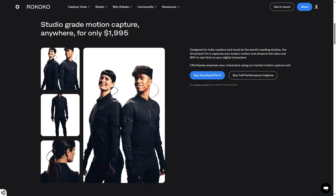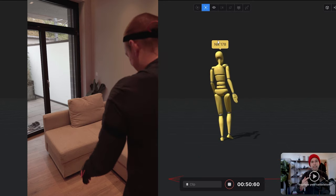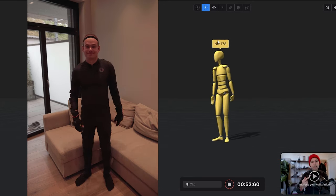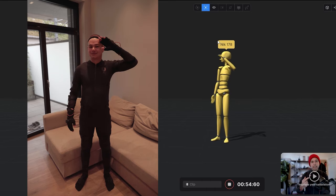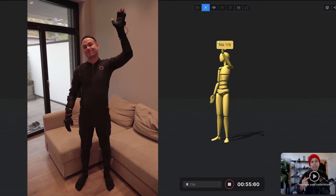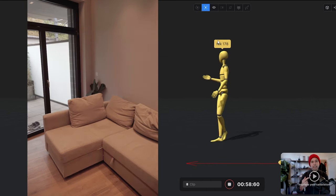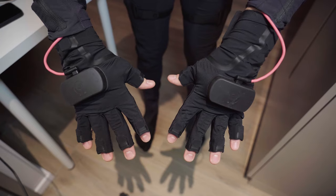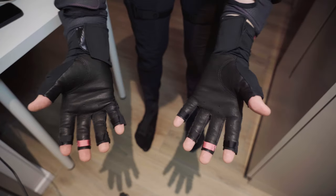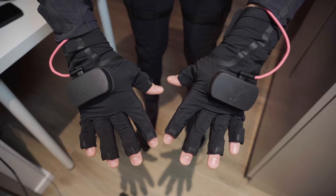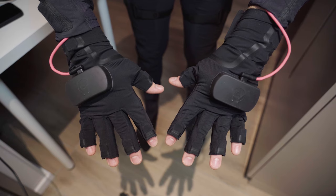For this project I used the SmartSuit Pro 2 that Rococo sent me. It was really easy to set up and connect with the computer. Once connected I can do any movement and directly record it with the Rococo Studio app. Additionally you can add the smart gloves to record the movement of the hands and fingers.